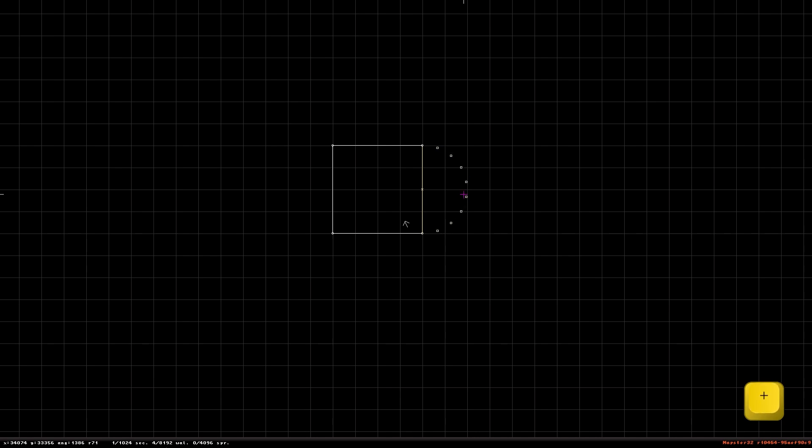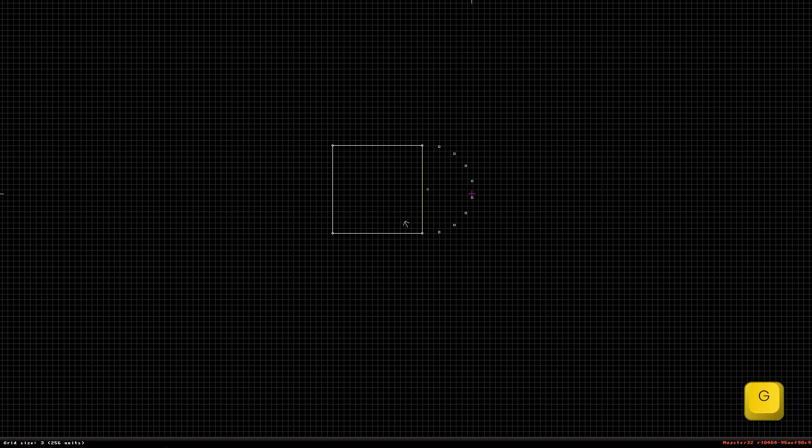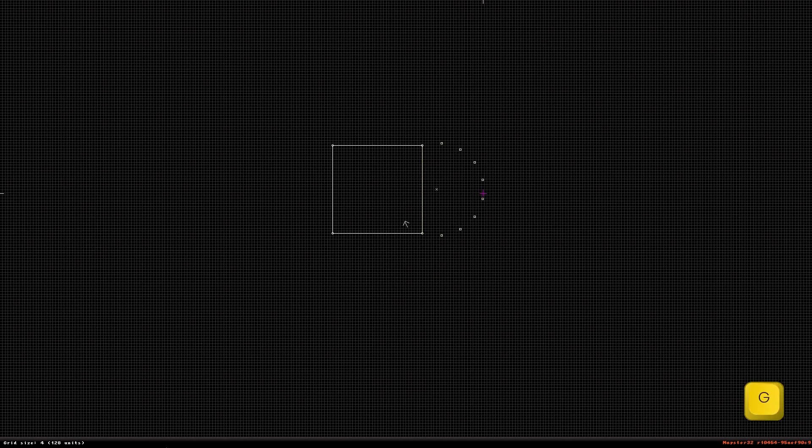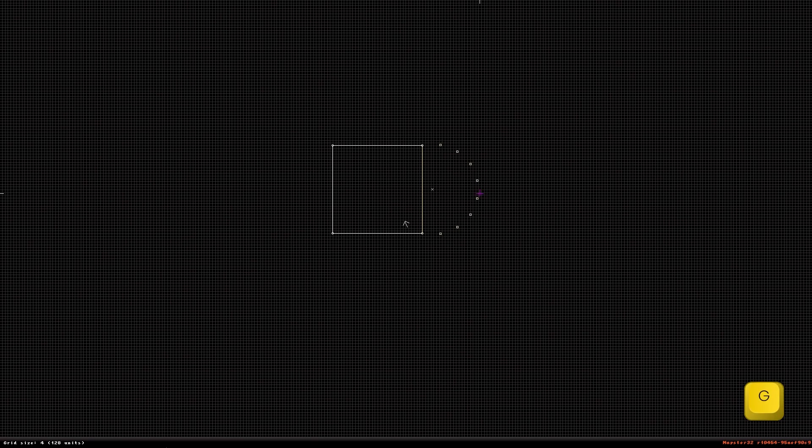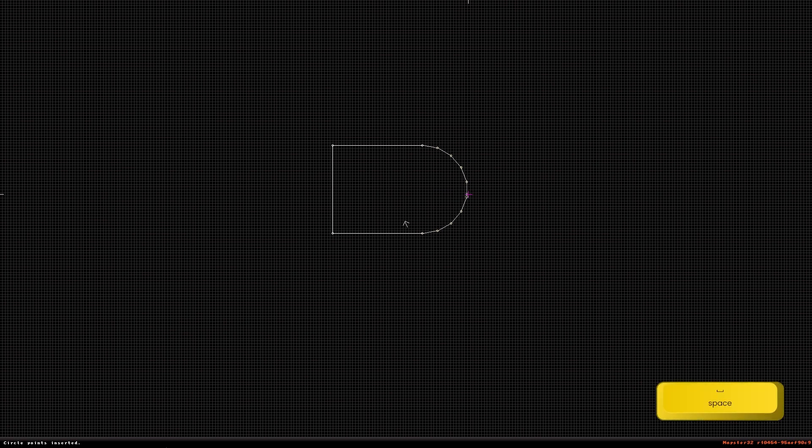The center of the semicircle is automatically stuck to the grid. You can change the size of the grid for a more accurate center. Now you can either press spacebar to complete the operation or you can press C again to cancel the operation.